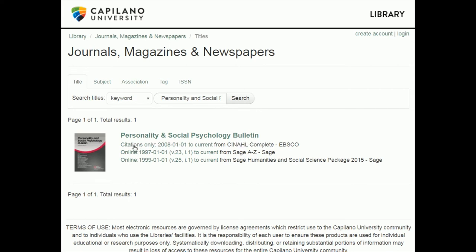We don't want that one, because 'citations only' means that if we searched in that database, we would find a reference to the article but not the article itself — we would only see the citation. But these ones that are online 1997 to current might work. I just need to go back to my previous page and confirm whether those years cover the article.